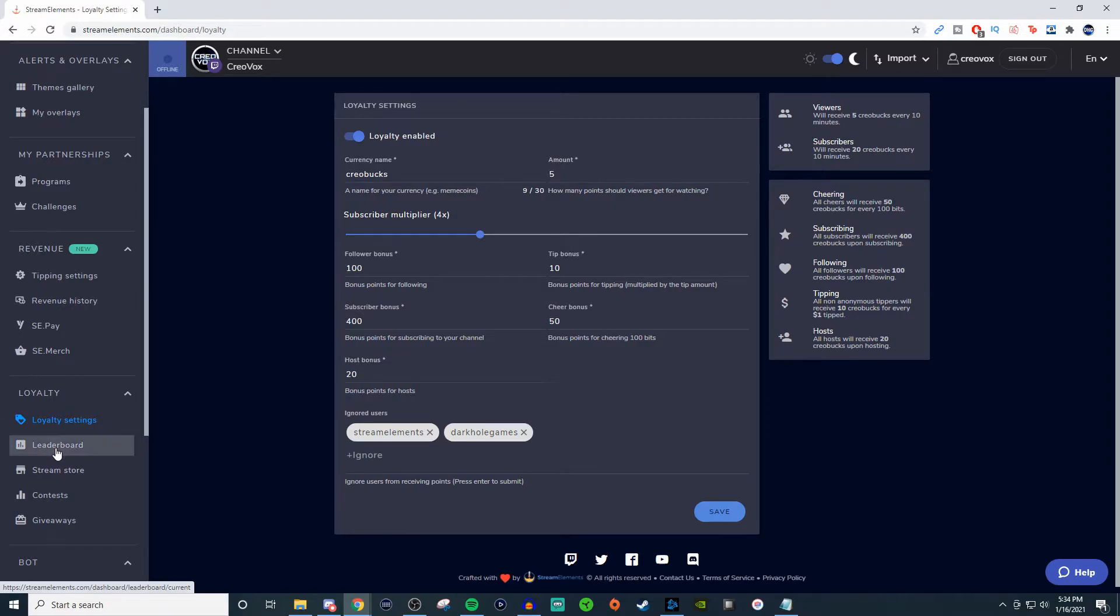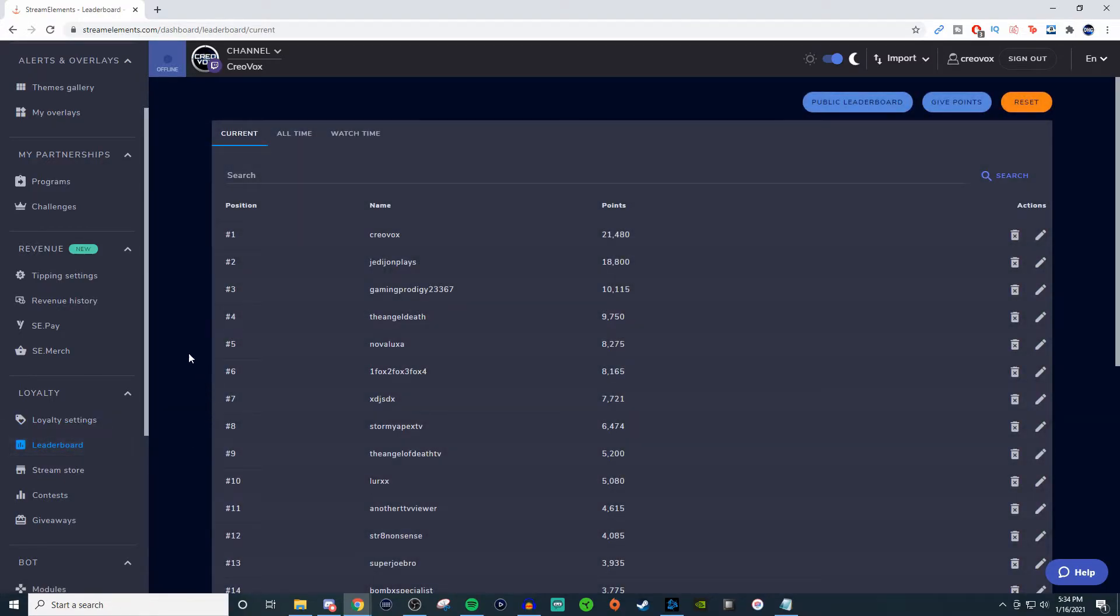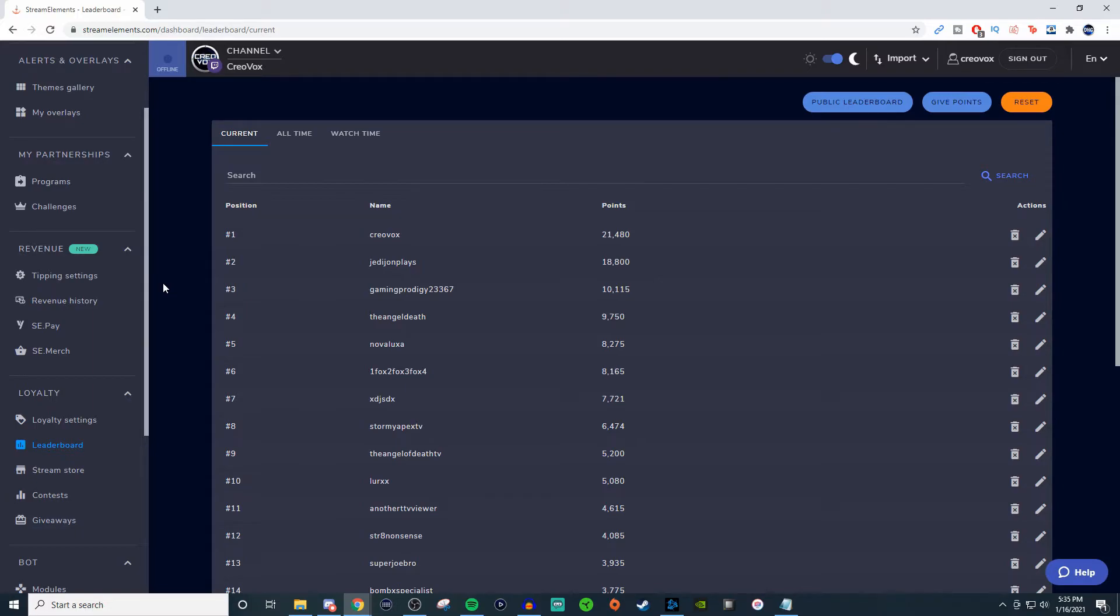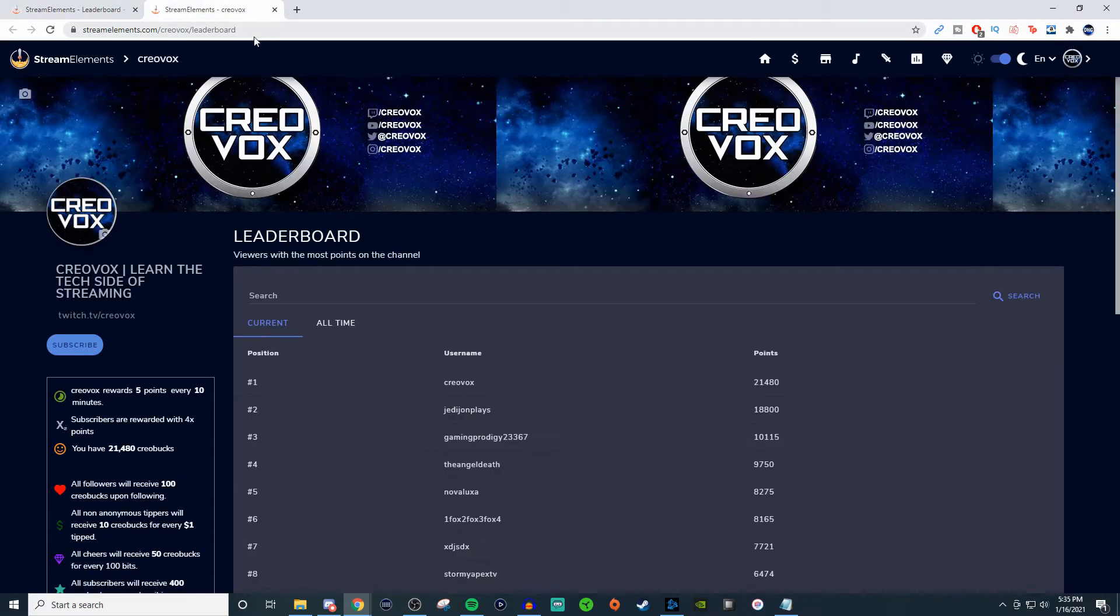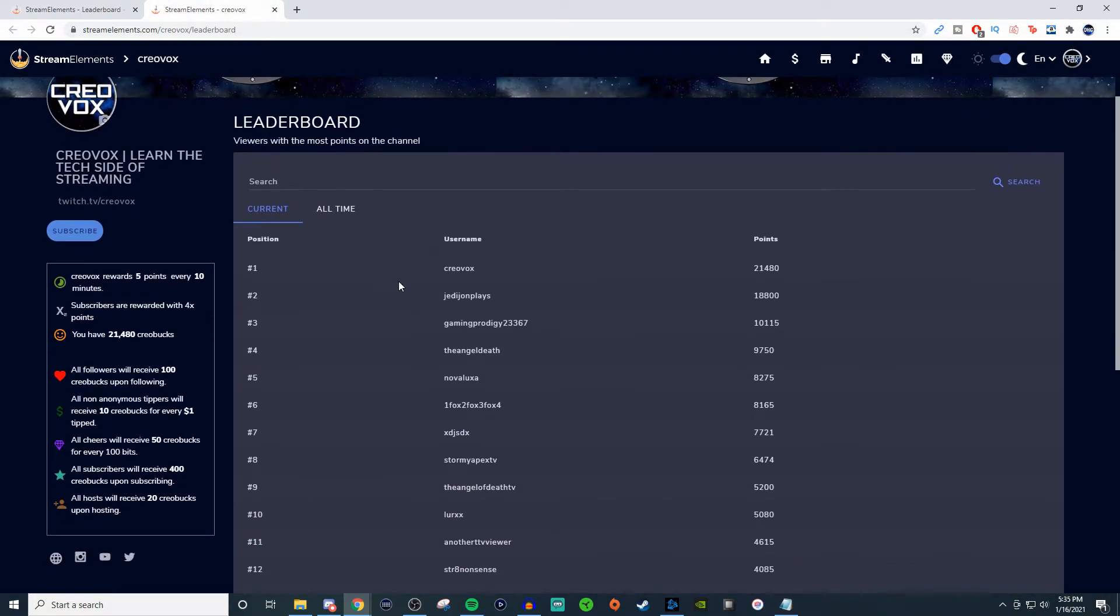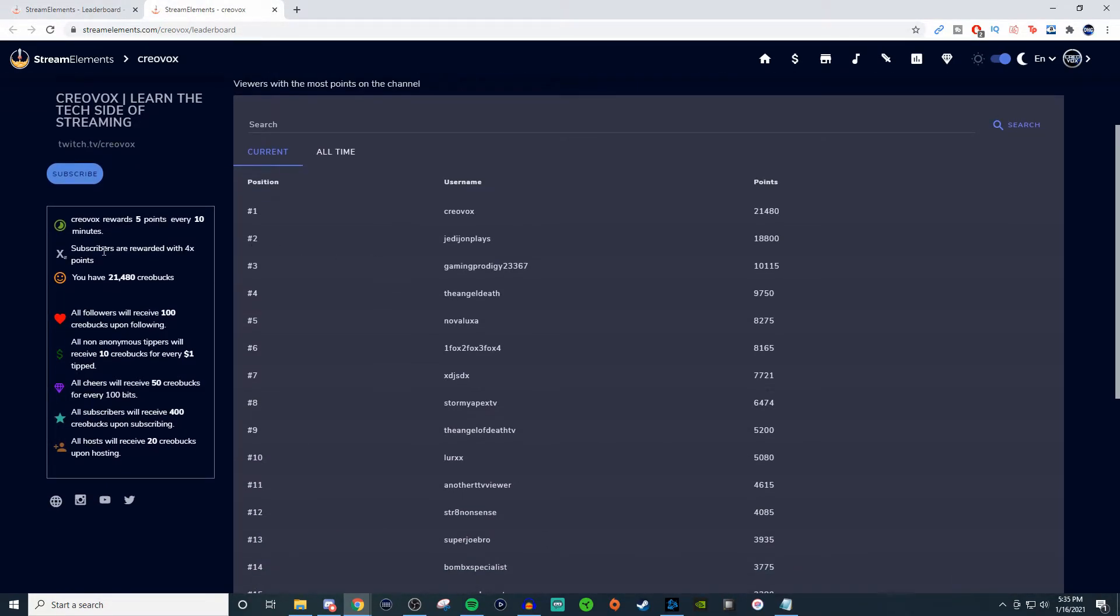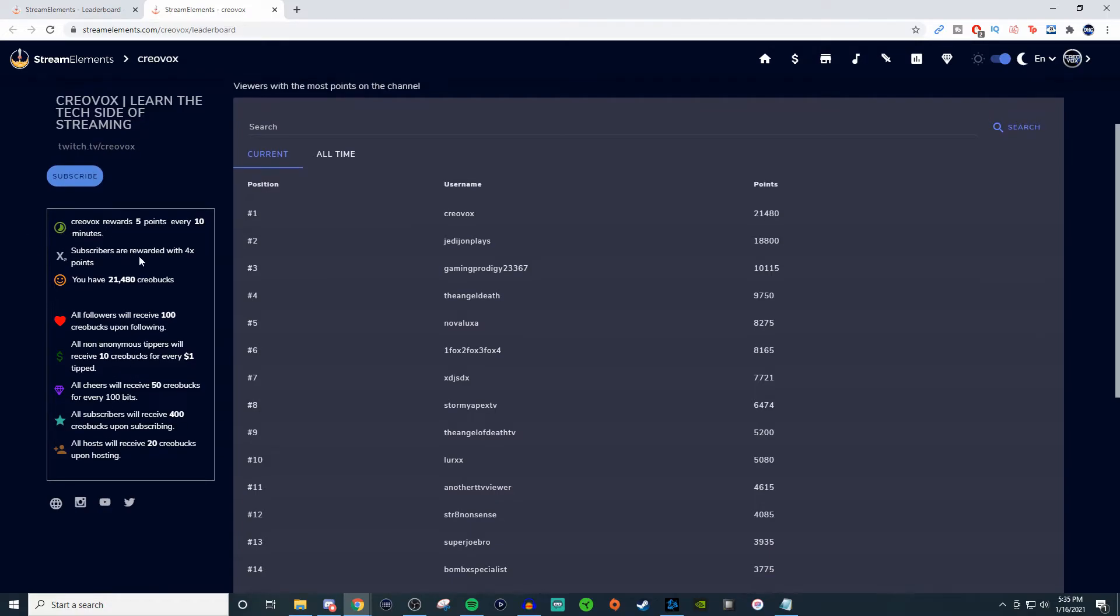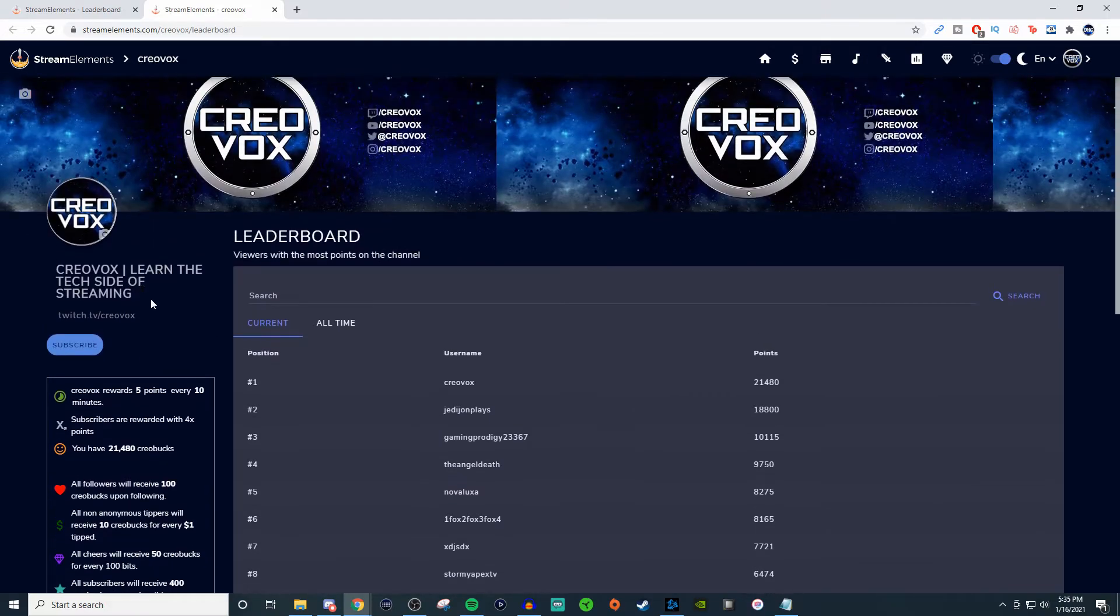Now for the leaderboard, this is where you'll be able to see everybody who's been really high up there on the points. It shows you who's been really loyal to the channel and who your regulars are. You can make it a public leaderboard, so people can actually take a look at it themselves and see how they can receive more of the actual points.